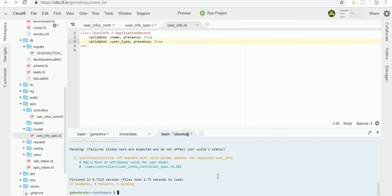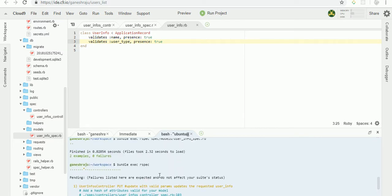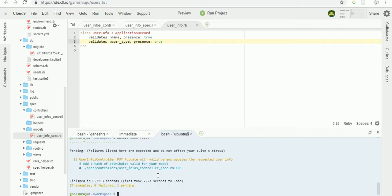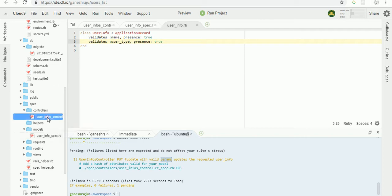Now we got our one pending test. We should complete this, the put method is update valid parameter with valid parameters. In user info controller.